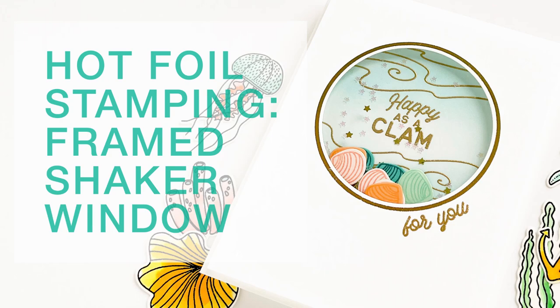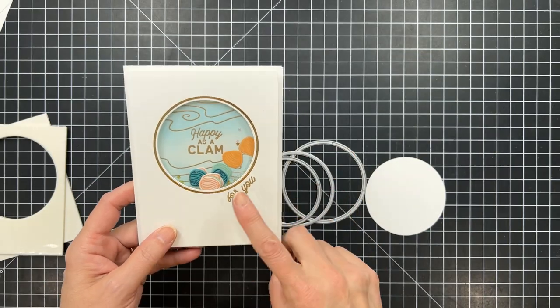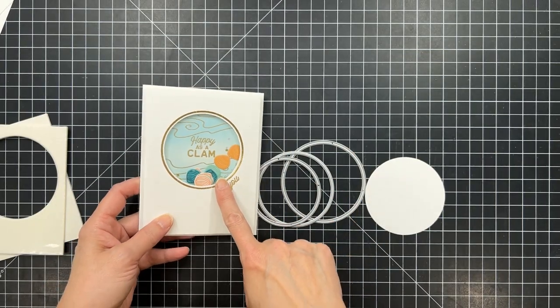Hey everybody, it's Julie. Welcome to Hello Monday. Today I'm going to be doing some hot foil stamping with the Essentials Circles Hot Foil Stamps. I wanted to make a foiled frame around my shaker card window here.